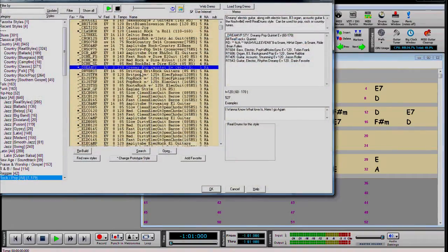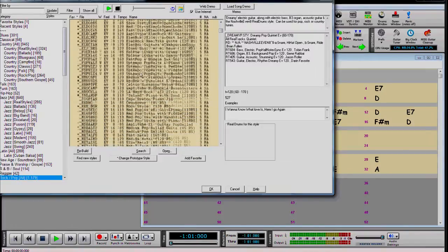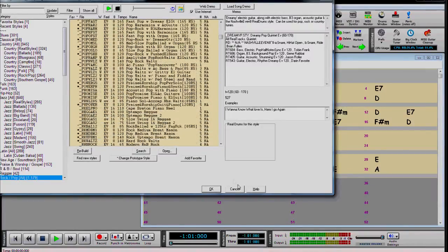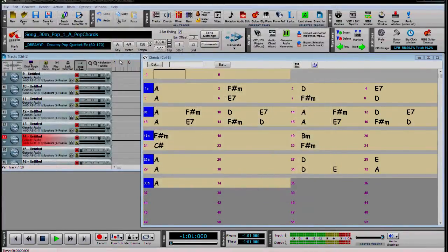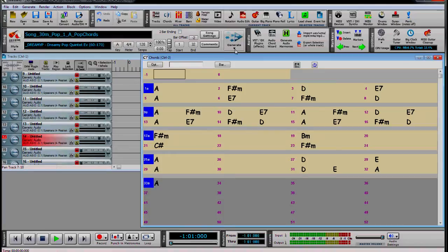We can choose any style, even or swing. Ok, so we don't need a two bar ending. We can also add any more chords we like to the template.